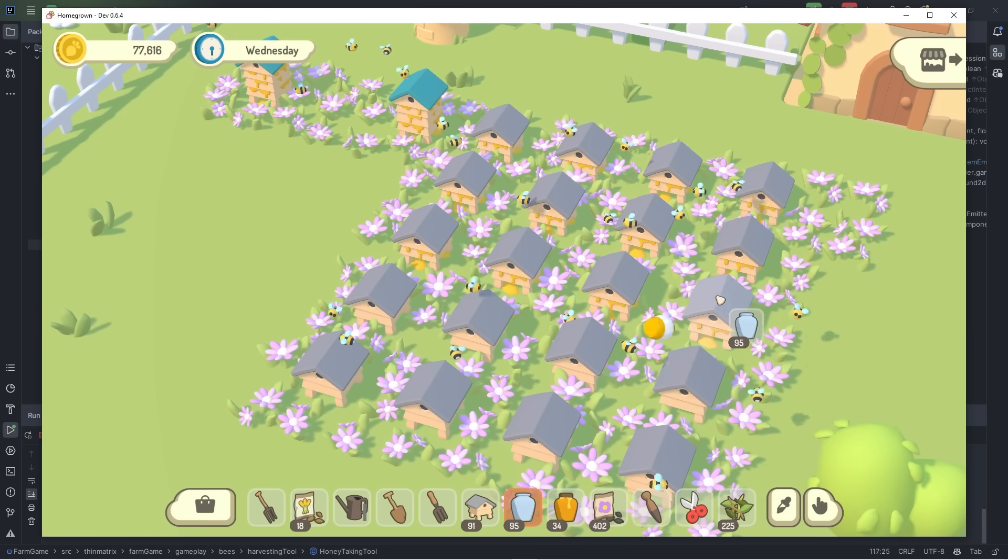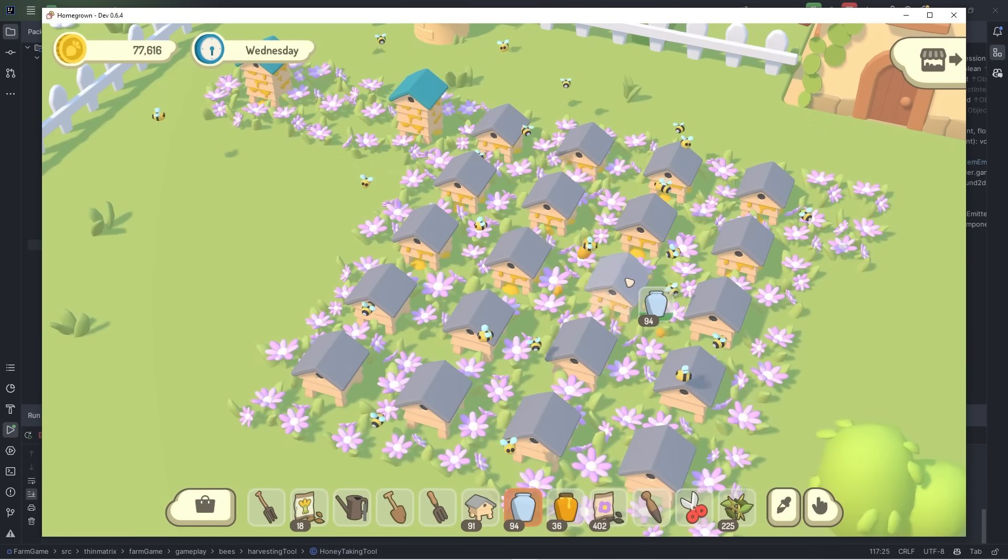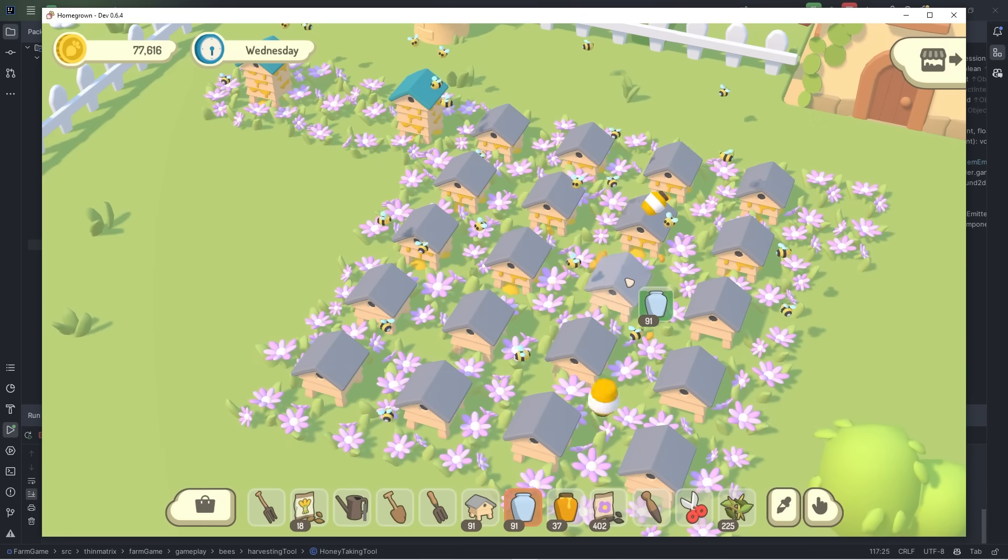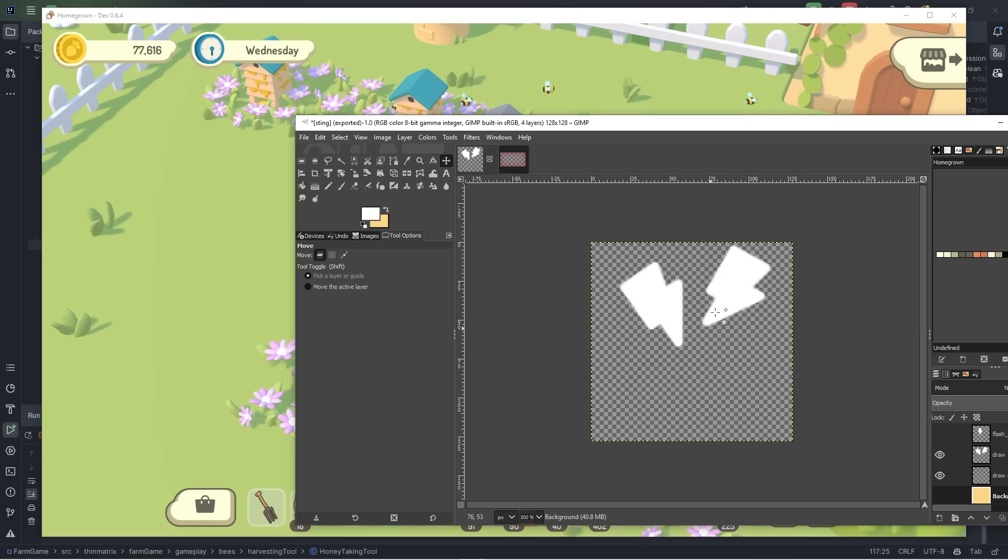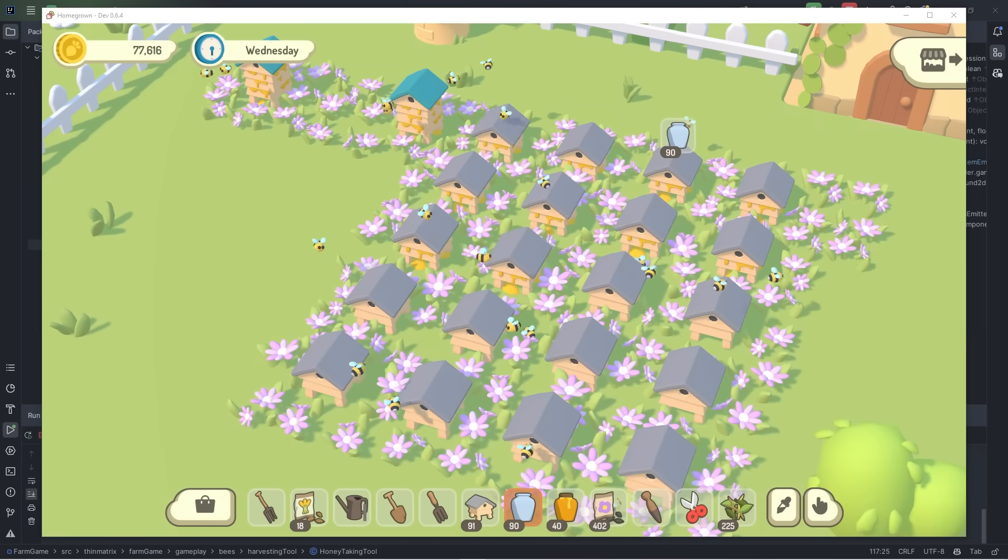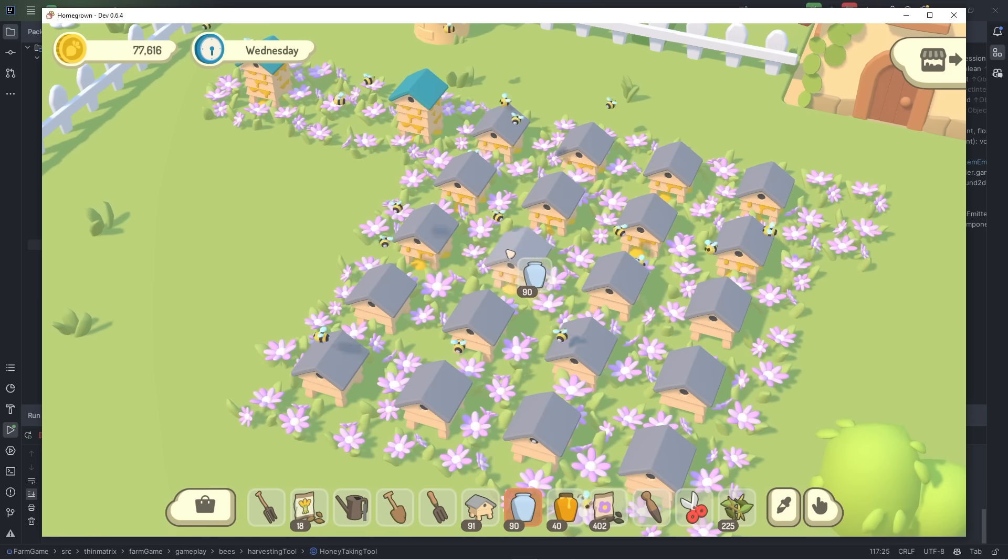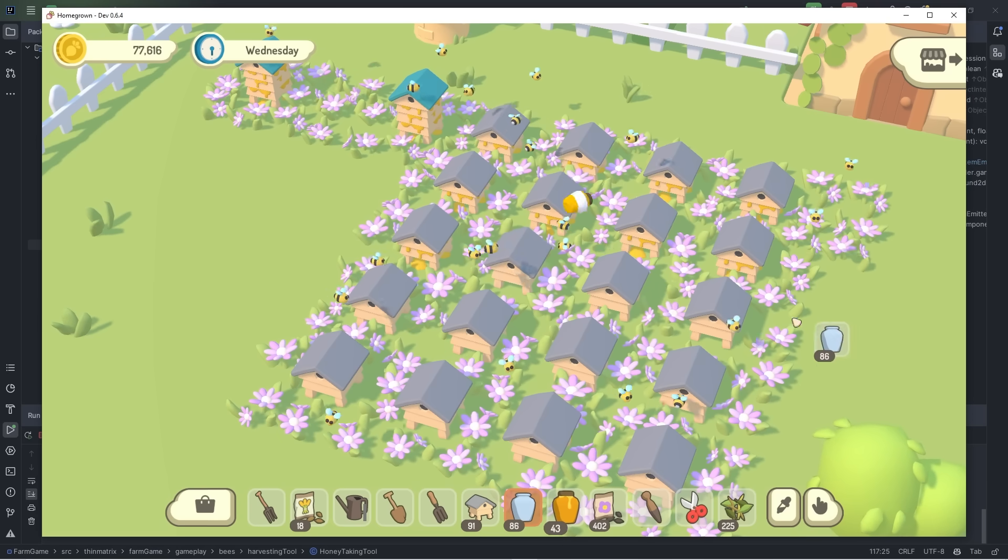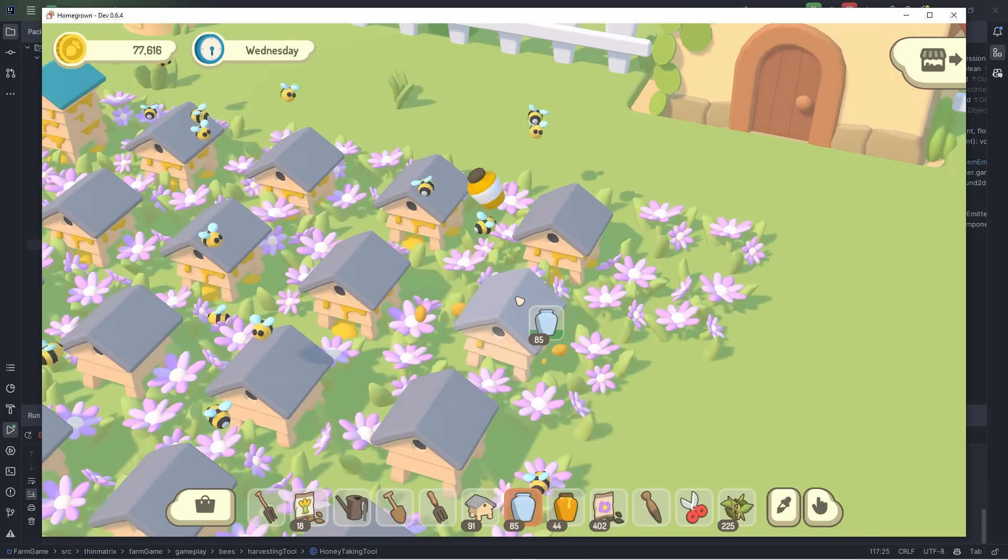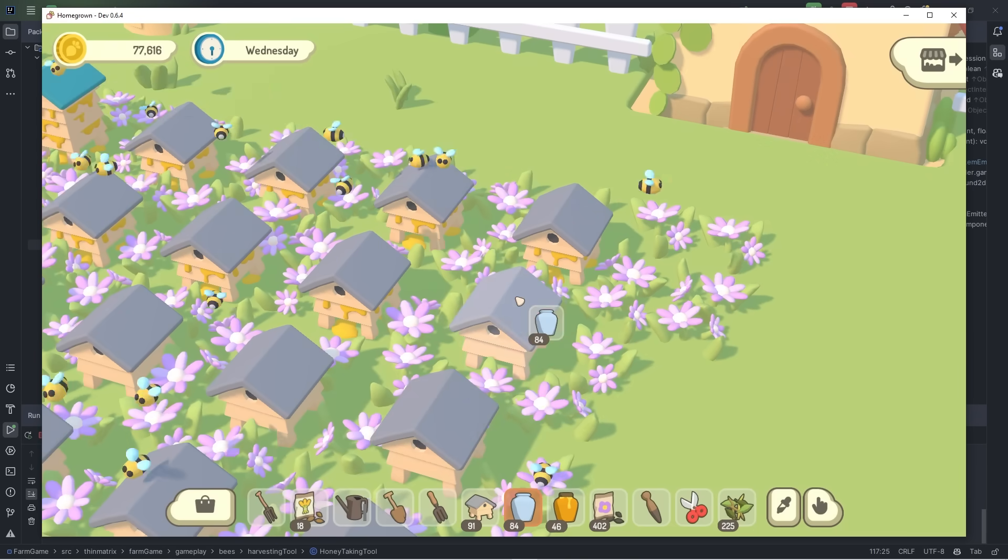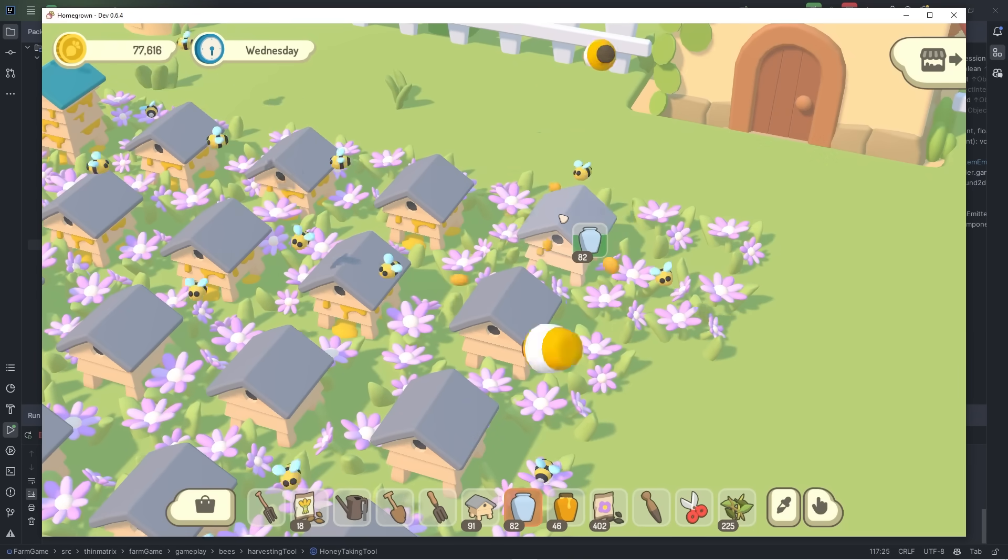For now there are just a few effects for when you get stung. So there's a sound effect, and there's also a couple of UI overlays that pop up when you get stung.